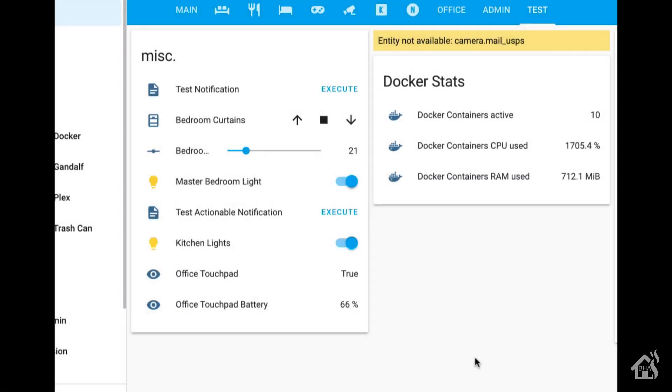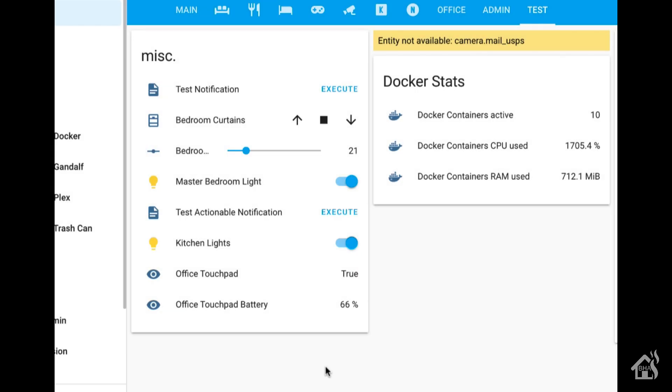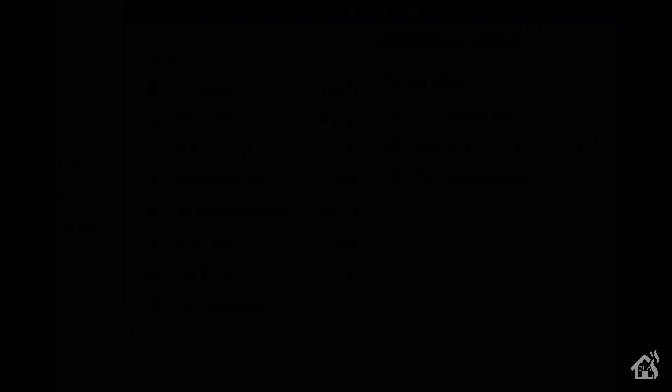We're going to jump over here to my web interface again and just take a look at that newly created sensor. As you can see now, down at the bottom of my miscellaneous card, there is a Office Touchpad Battery Sensor, which currently says 66%. You click on that and it shows the lifecycle of that battery, started out at 100% and it's slowly dropping. This is an old tablet. For the most part, I usually leave it plugged in all the time. Like I said, it's really a touchpad in my office, so it doesn't get unplugged very often. So just another way that we'll be able to set up some more automations if you want, because with that, you'll be able to possibly set up an automation that says, hey, if the battery level gets below 20%, send a notification to remind you to plug in the tablet, stuff like that.